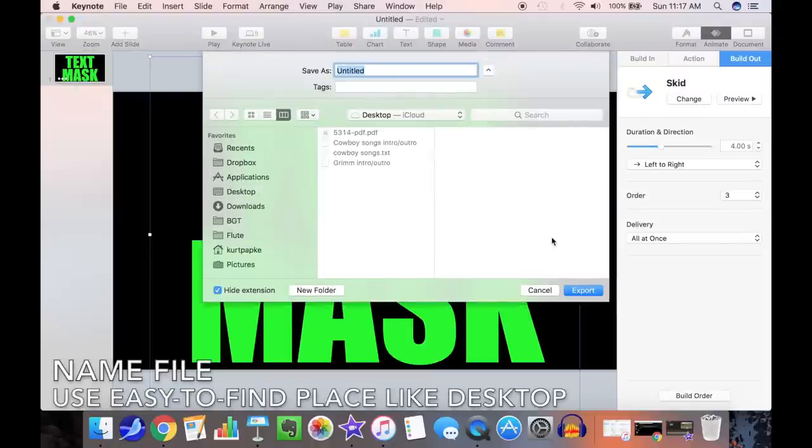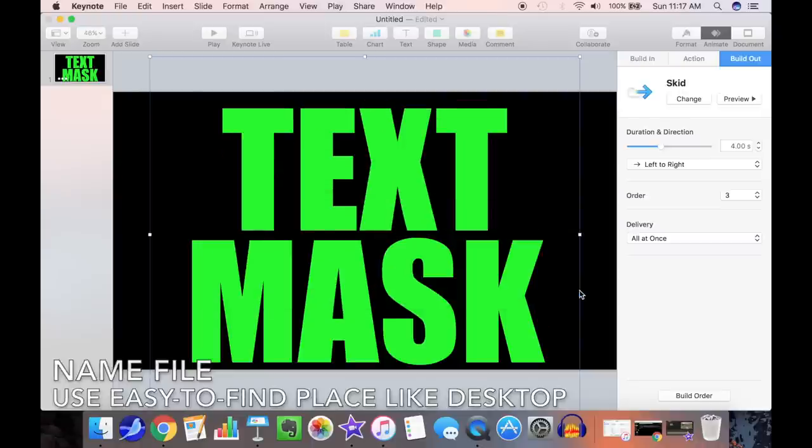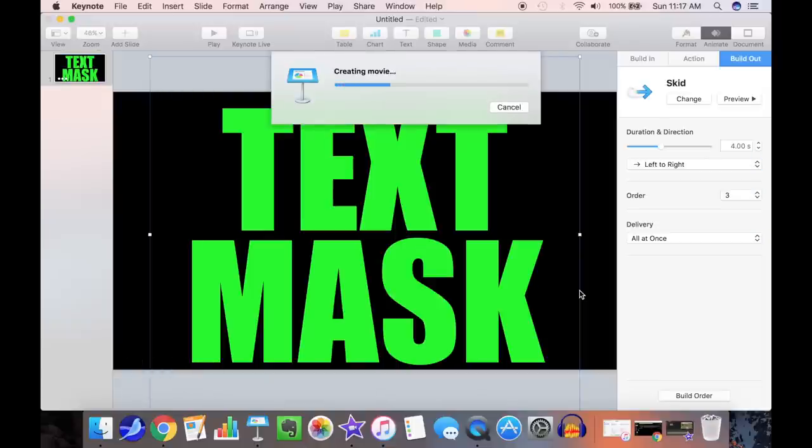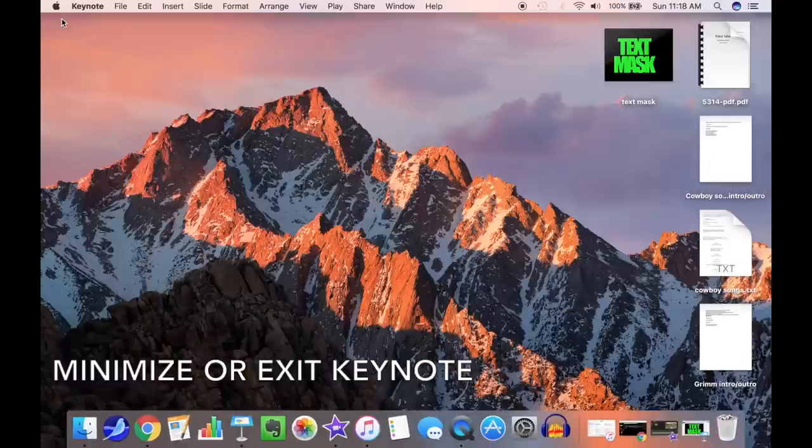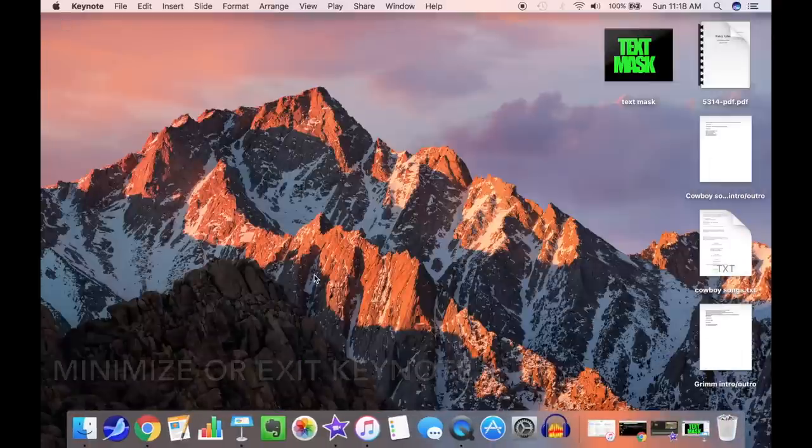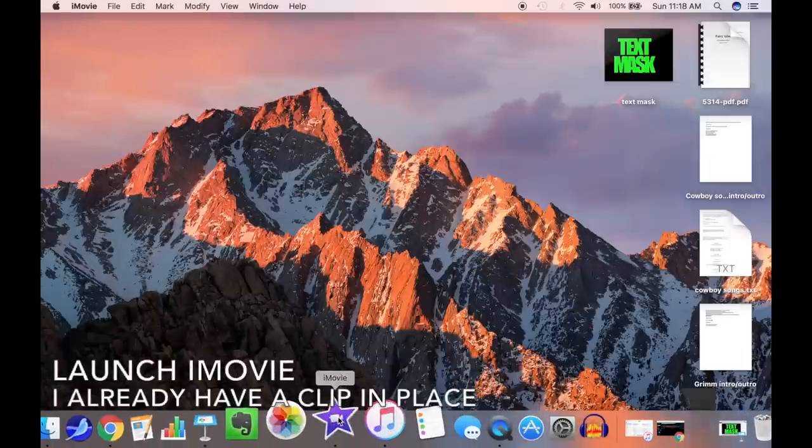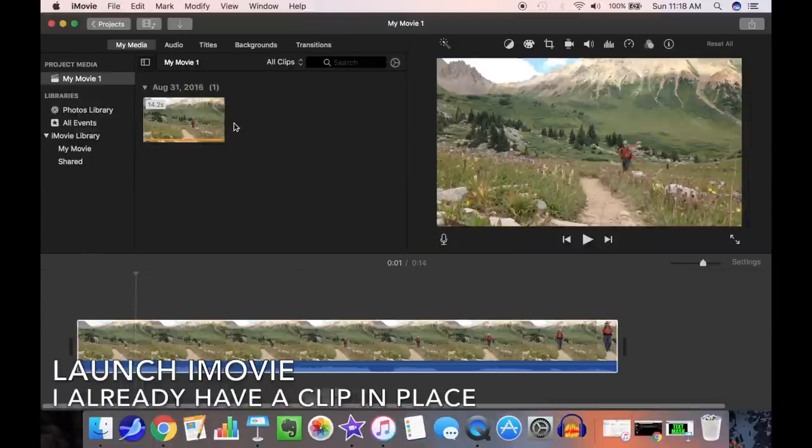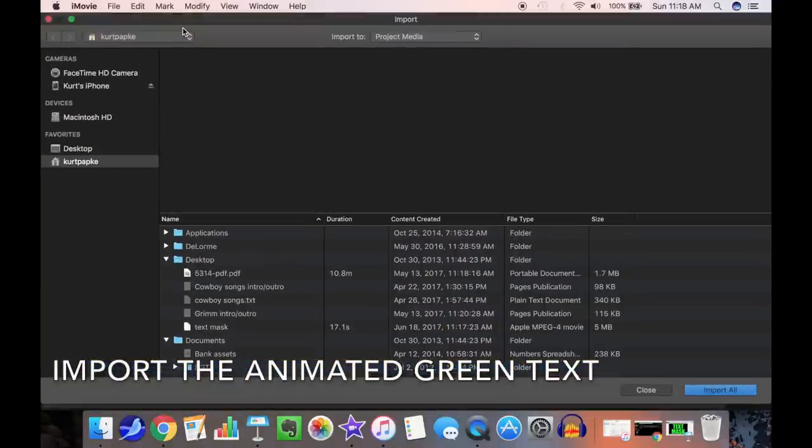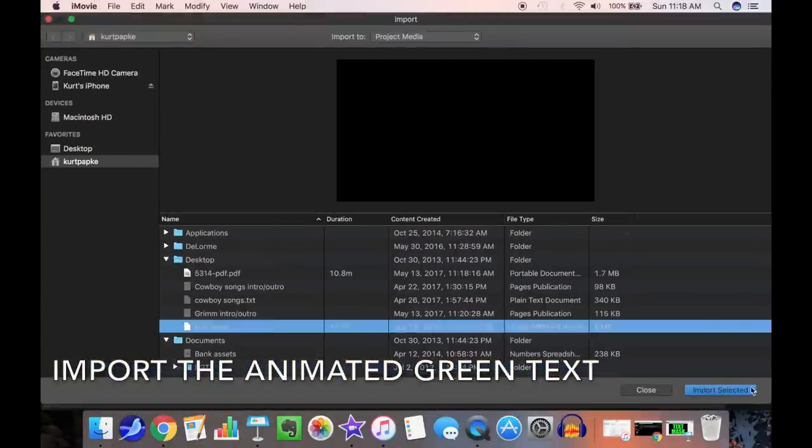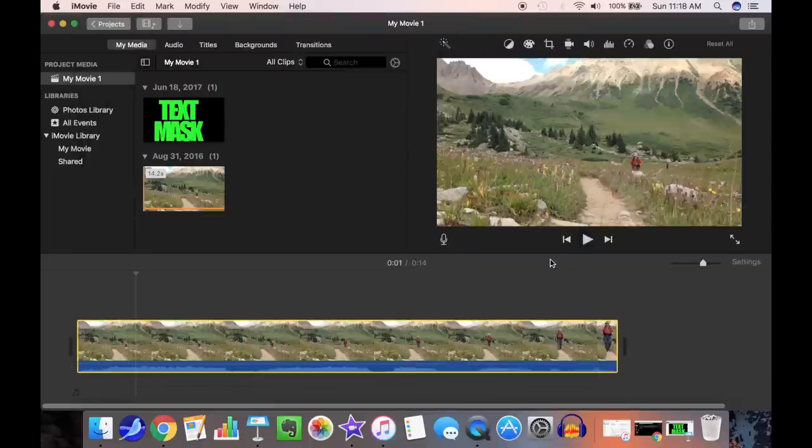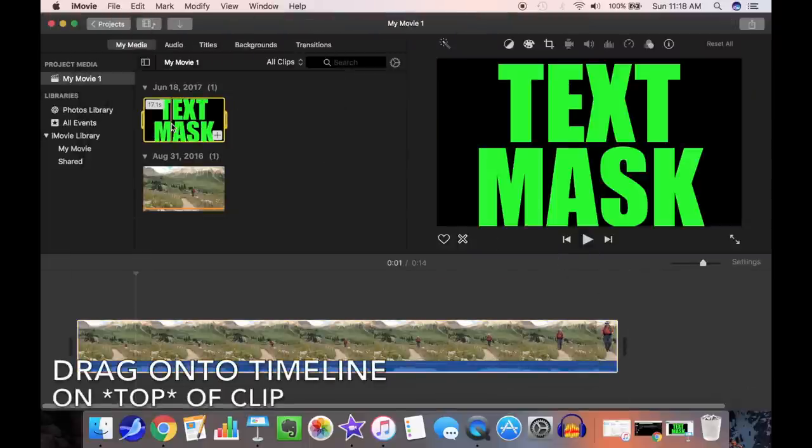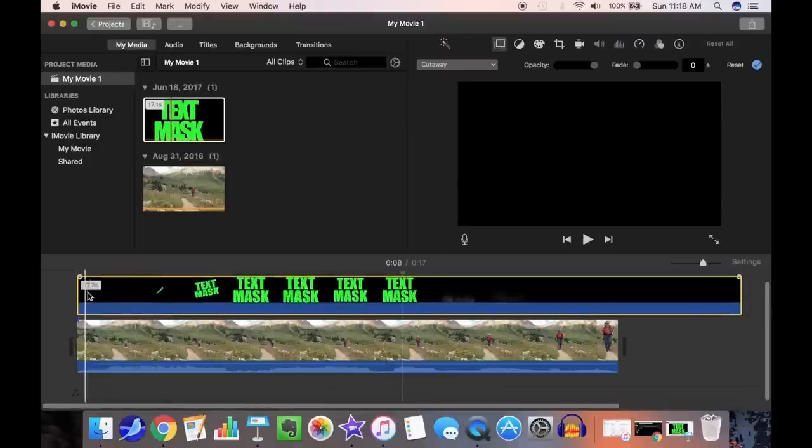We'll use the 1080p format for maximum resolution. Name the file. Use something easy to find, like your desktop. Now we'll minimize or exit Keynote and bring up iMovie. I already have a clip in place. We'll import the animated green text. Drag it onto the timeline on top of the clip. We're going to overlay the animated text on top of the clip.